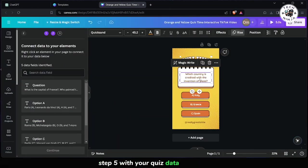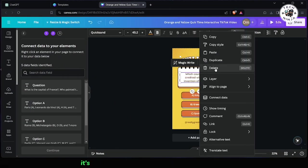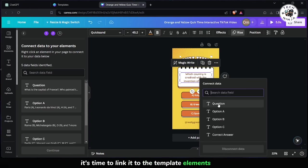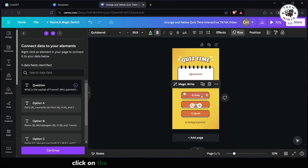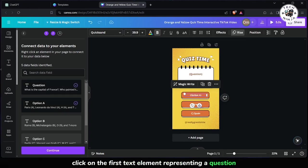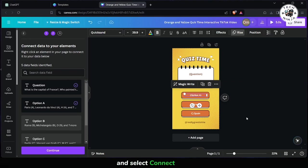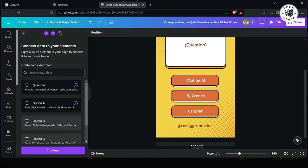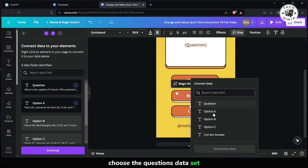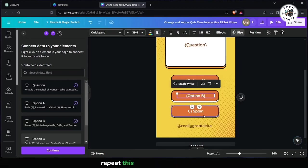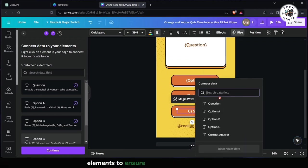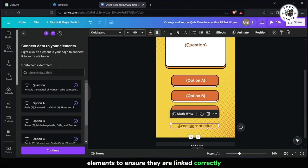Step 5: With your quiz data uploaded, it's time to link it to the template elements. Right-click on the first text element representing a question and select Connect Data. Choose the Questions data set. Repeat this process for all question elements to ensure they are linked correctly.